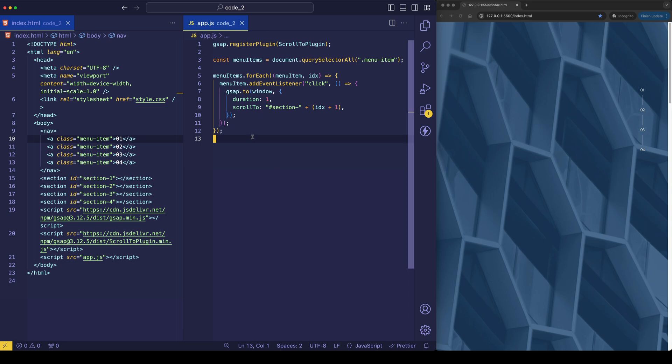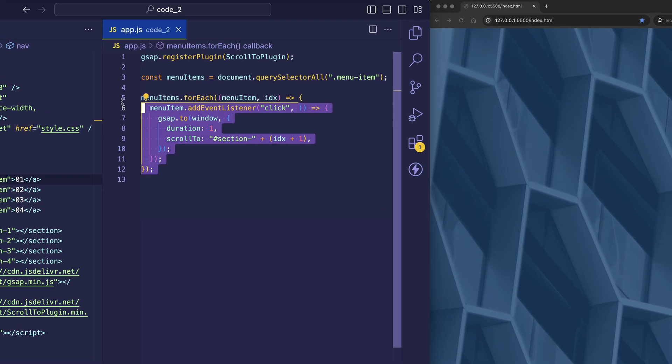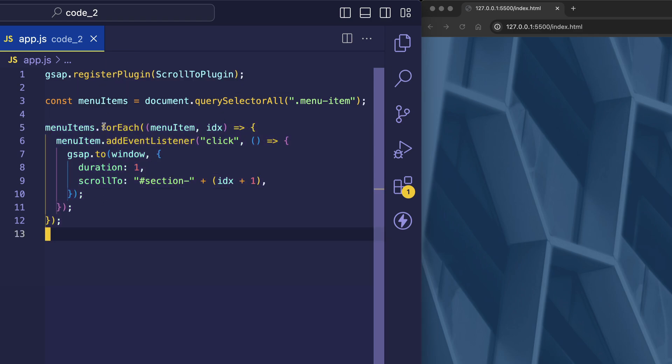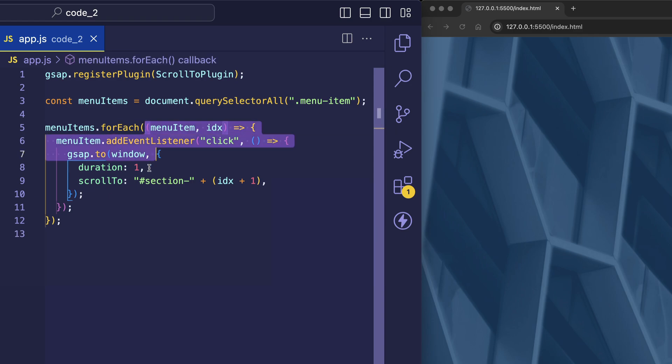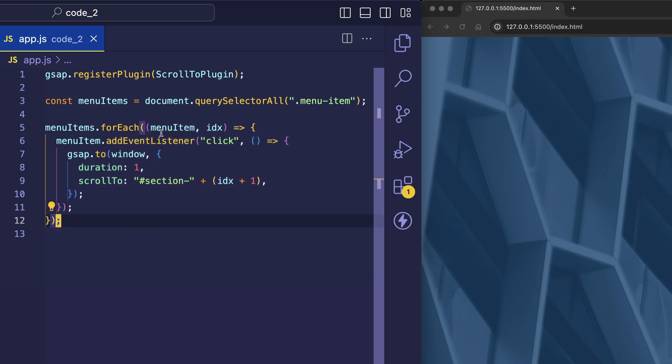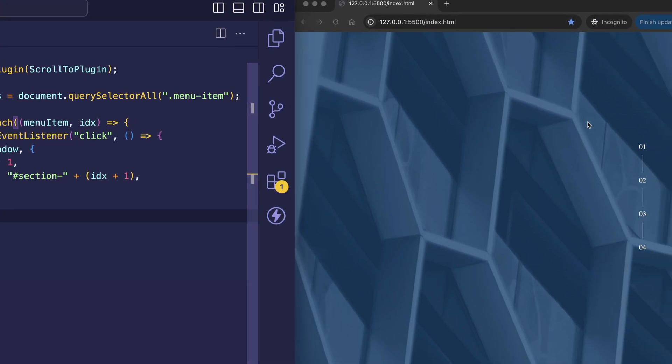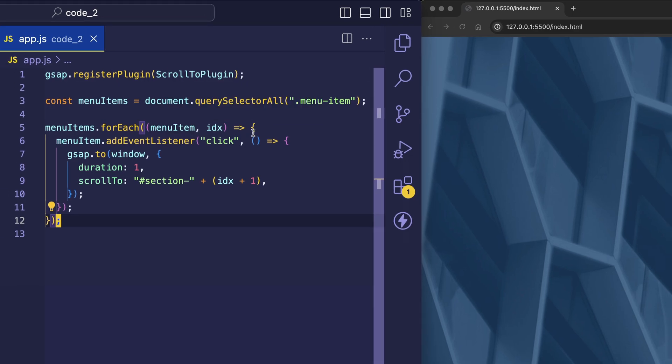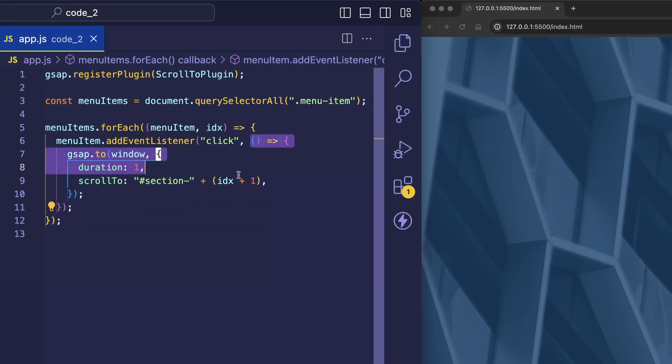And that's exactly what we're doing here, where we're taking those menu items and we're looping through them using the forEach method. Now the forEach method takes a callback function, which is this function inside. And in this callback function for each one of these menu items, we're adding an event listener, which is a click event. Now once that click event fires, we're firing a callback function.